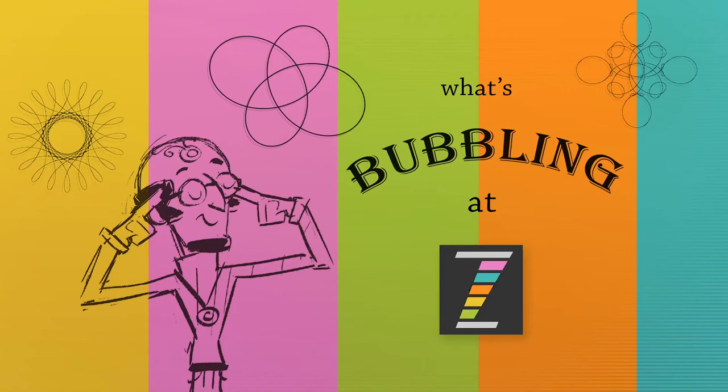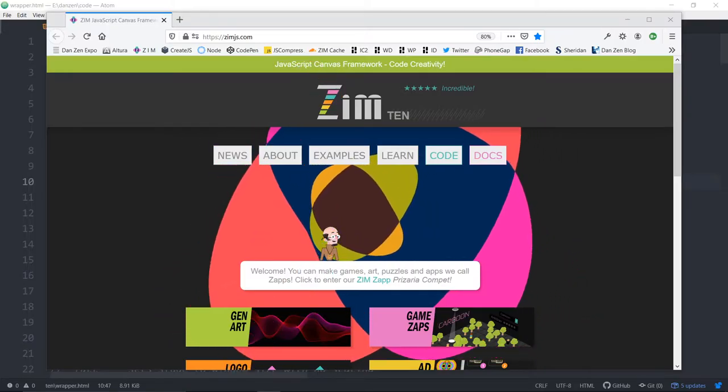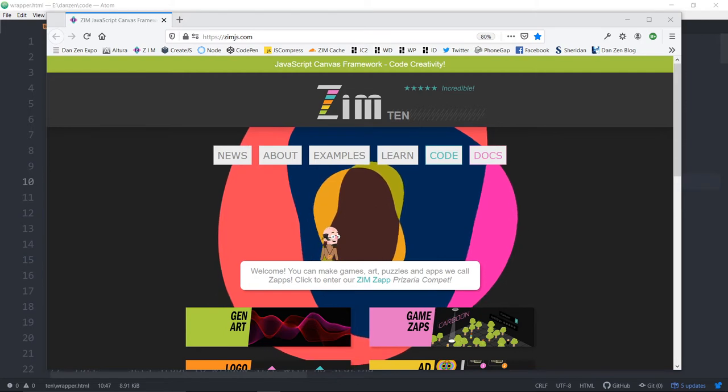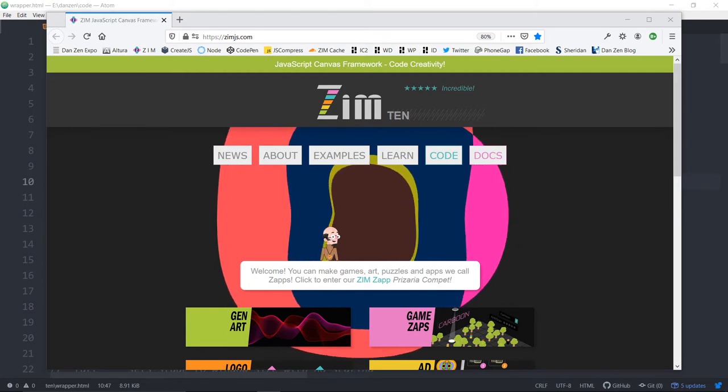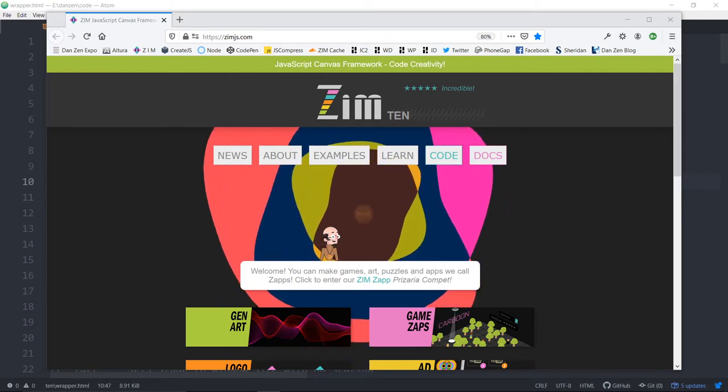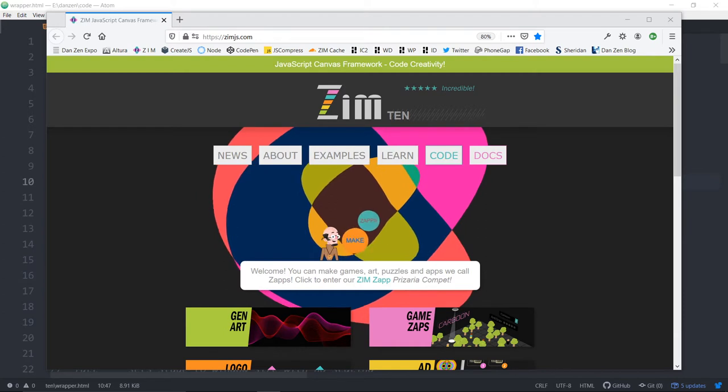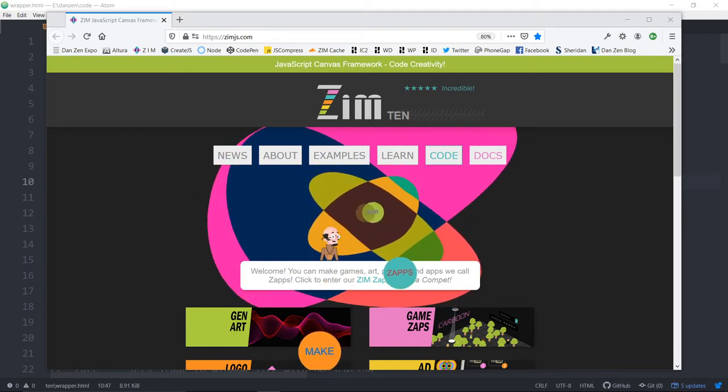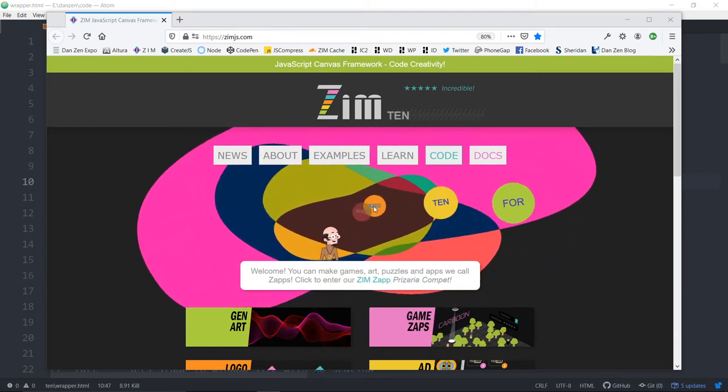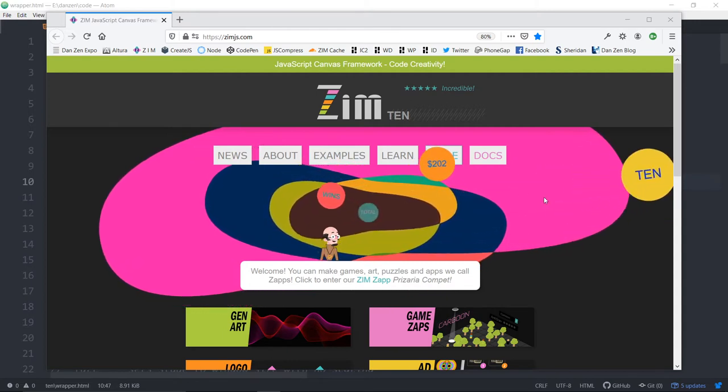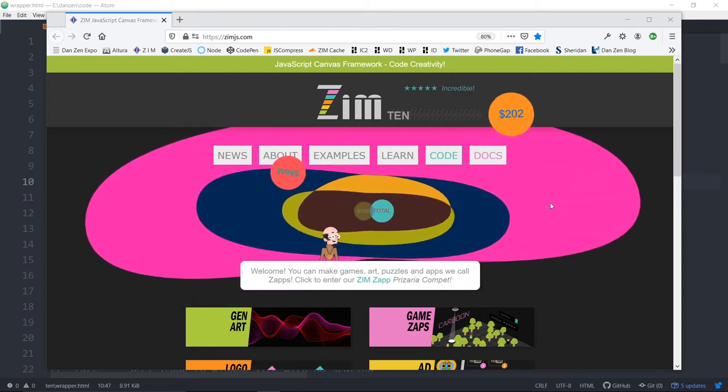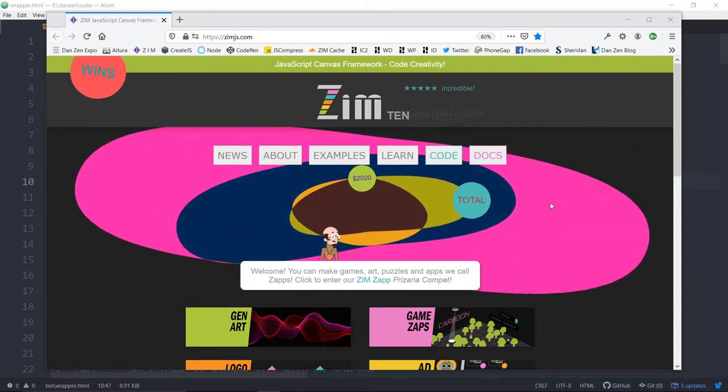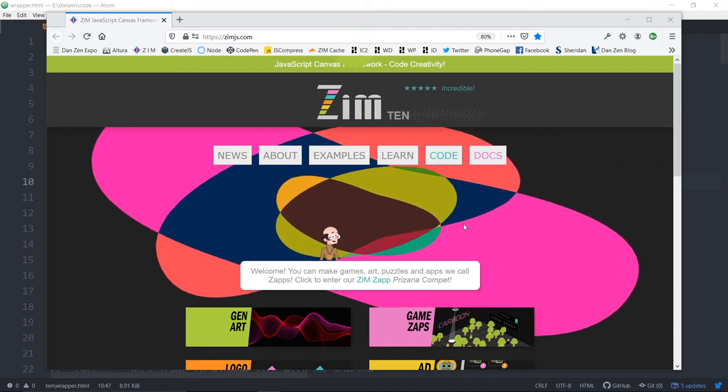Hello and welcome to What's Bubbling at Zimbeel. I am Dr. Abstract and in this bubbling we're going to take you through some of the new things that are happening in Zim 10.8.0 which has just launched. We're at the Zim site now at zimjs.com and you can see that we've got a prizeria happening here on the front where you can enter your Zim Zap and win $202. That's going to go on for the next 10 months. One prize per month for a total of 2020. Woohoo!